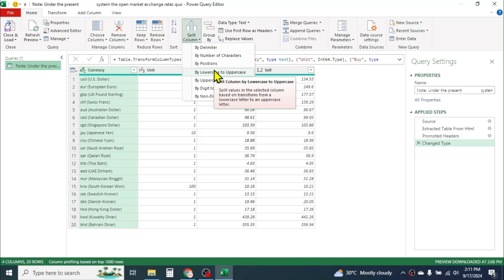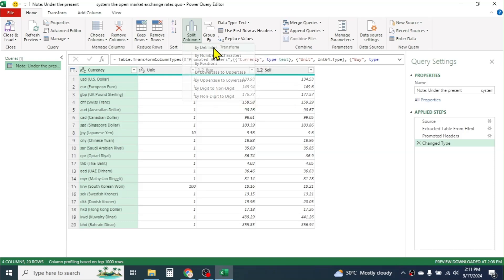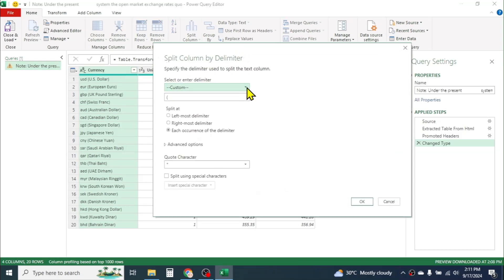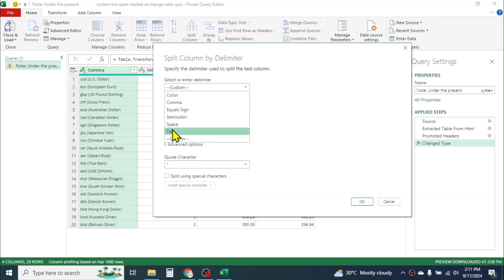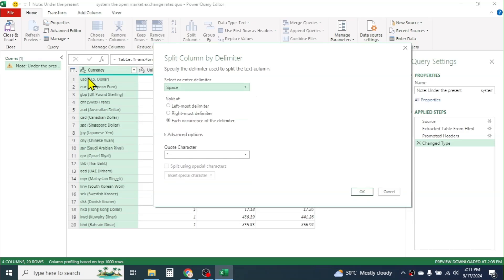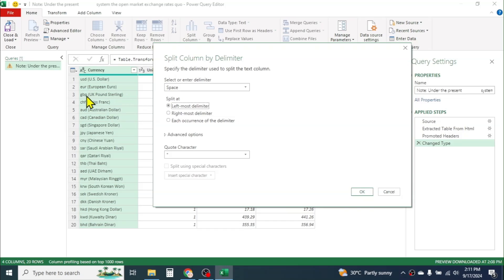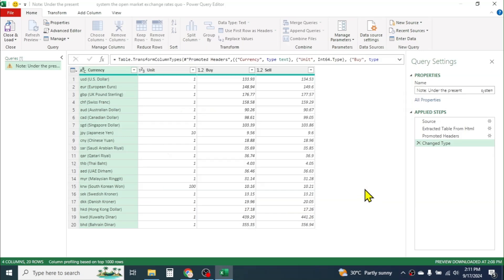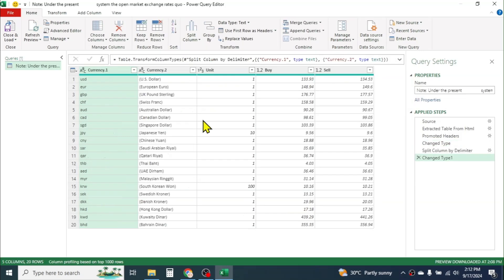Here you can choose the basis on which you want to split the column. Let's take the 'By Delimiter' option. Click on the dropdown and select 'Space', because there is a space between the full name and the short name. We have to take the leftmost delimiter because there are multiple spaces — choose 'Leftmost Delimiter', then click OK. Now you see the currency code is split into a different column.